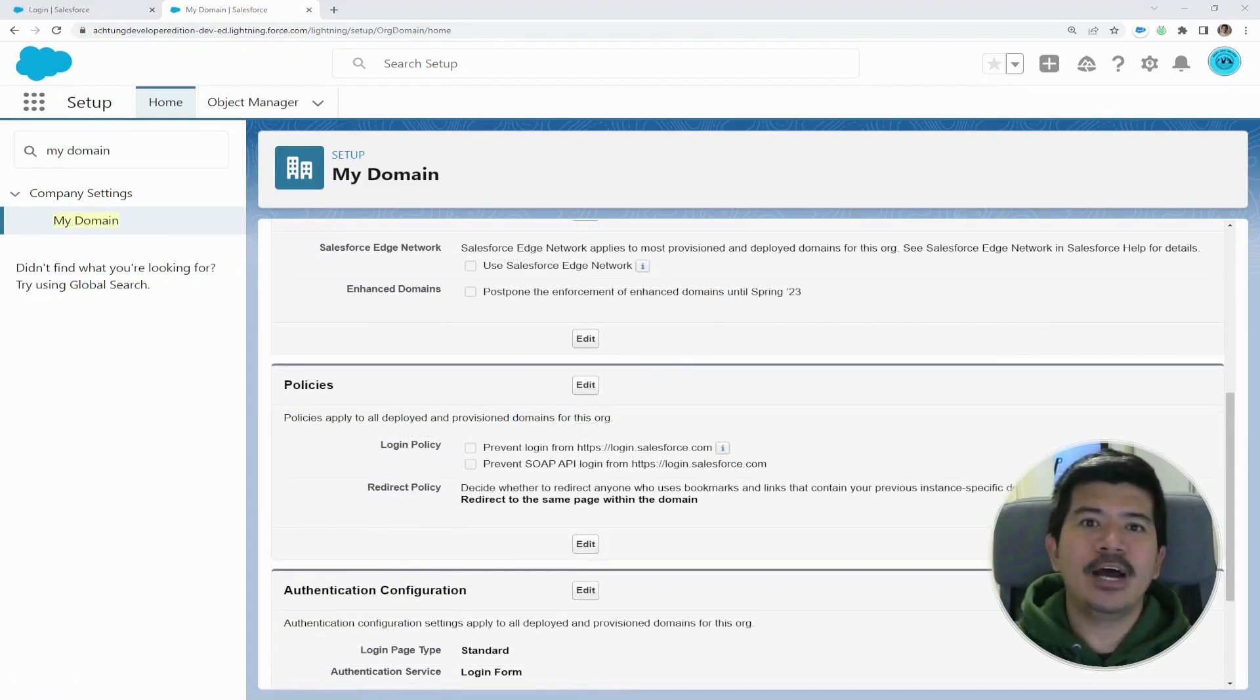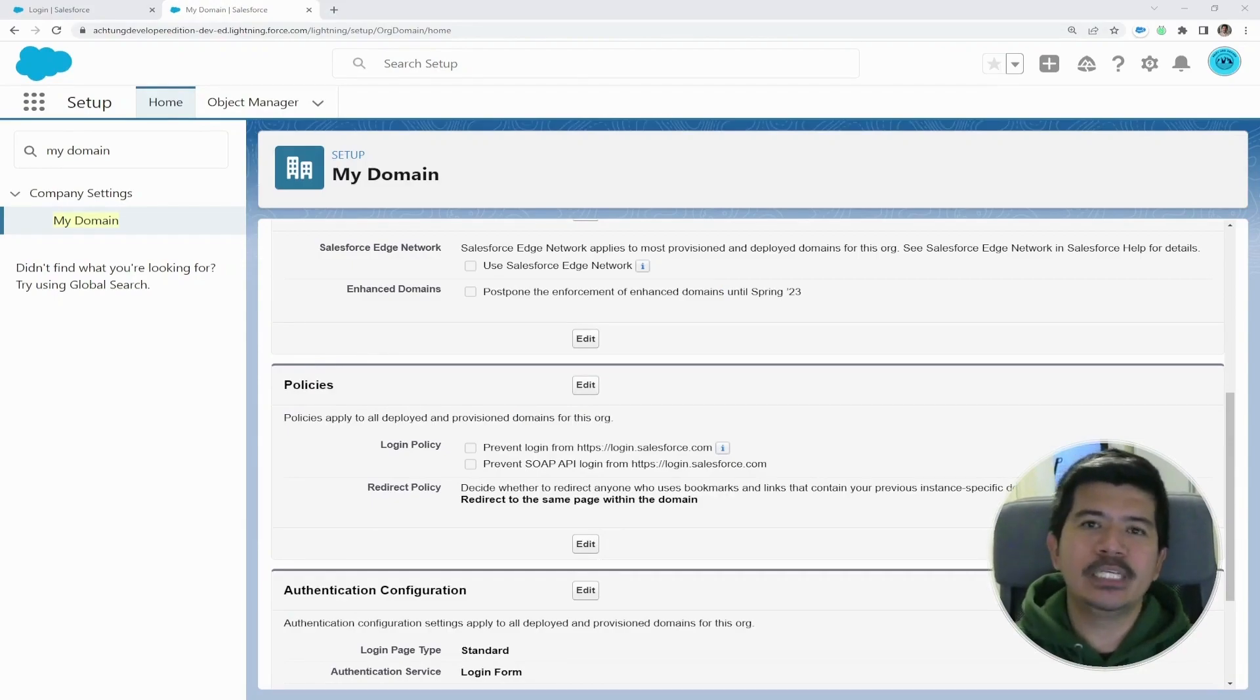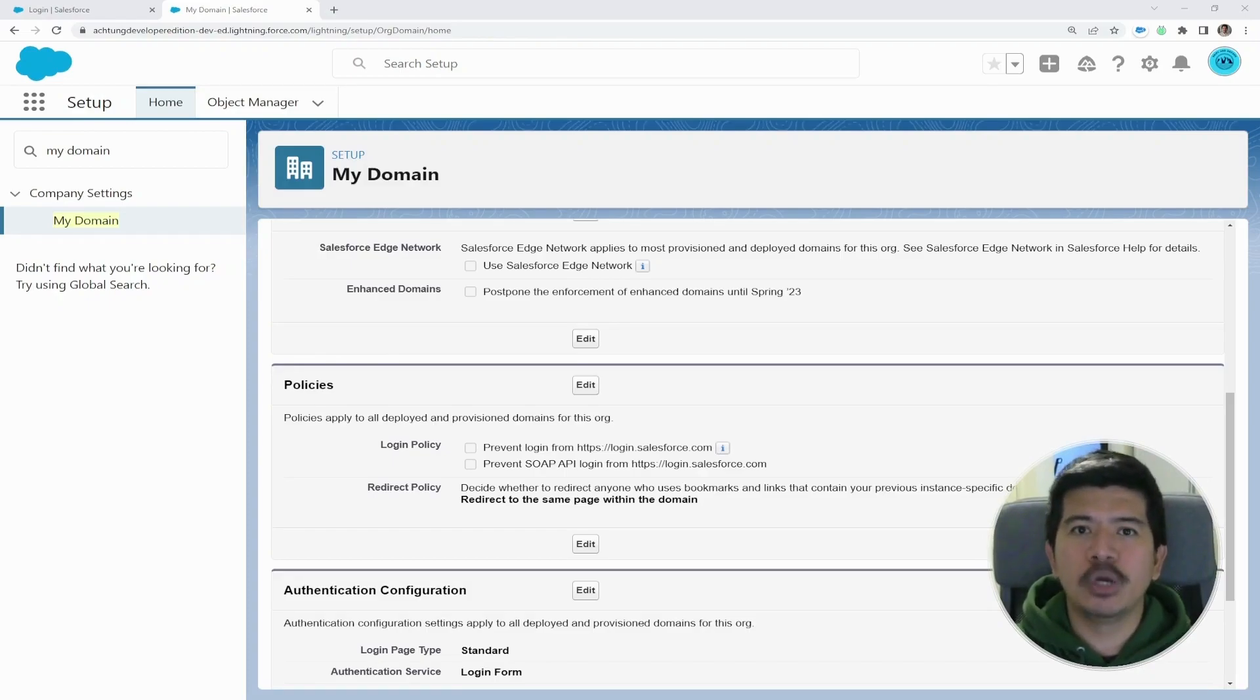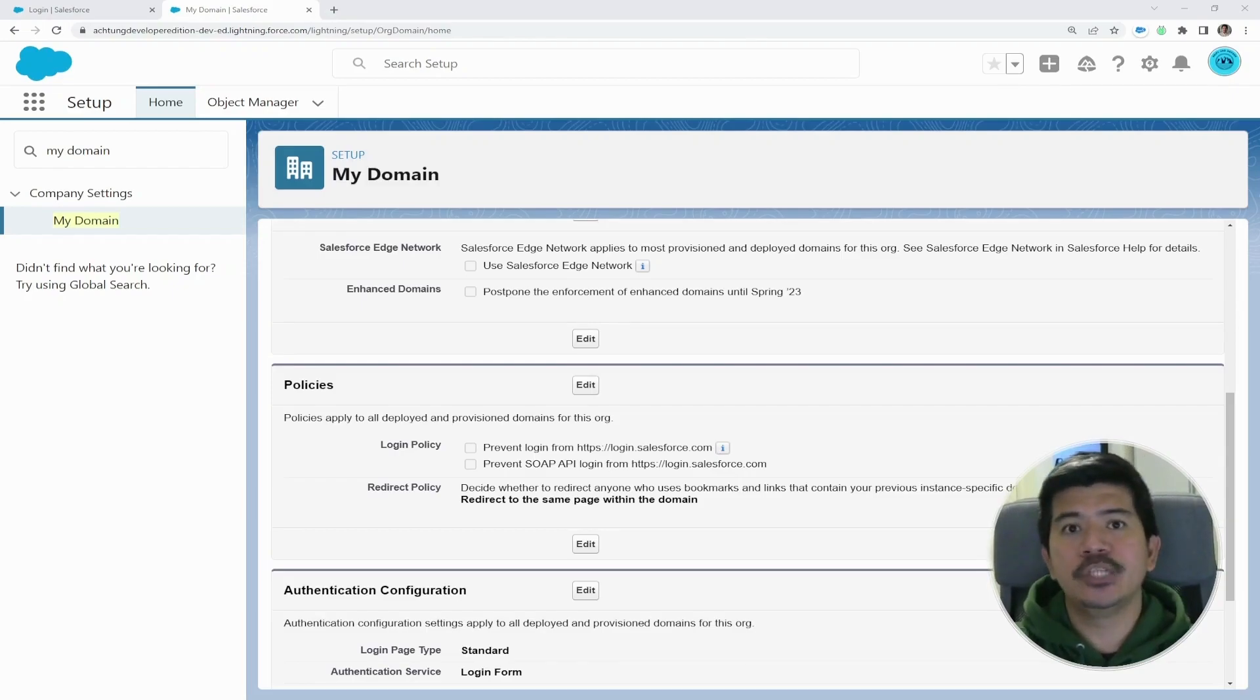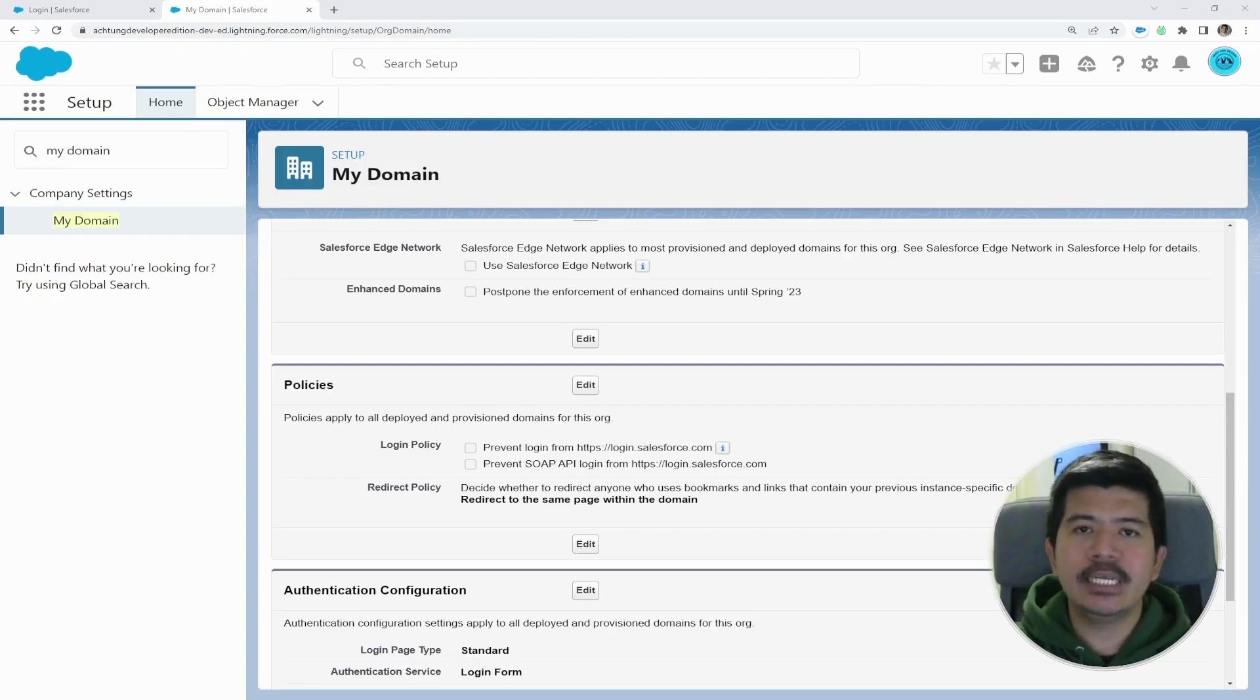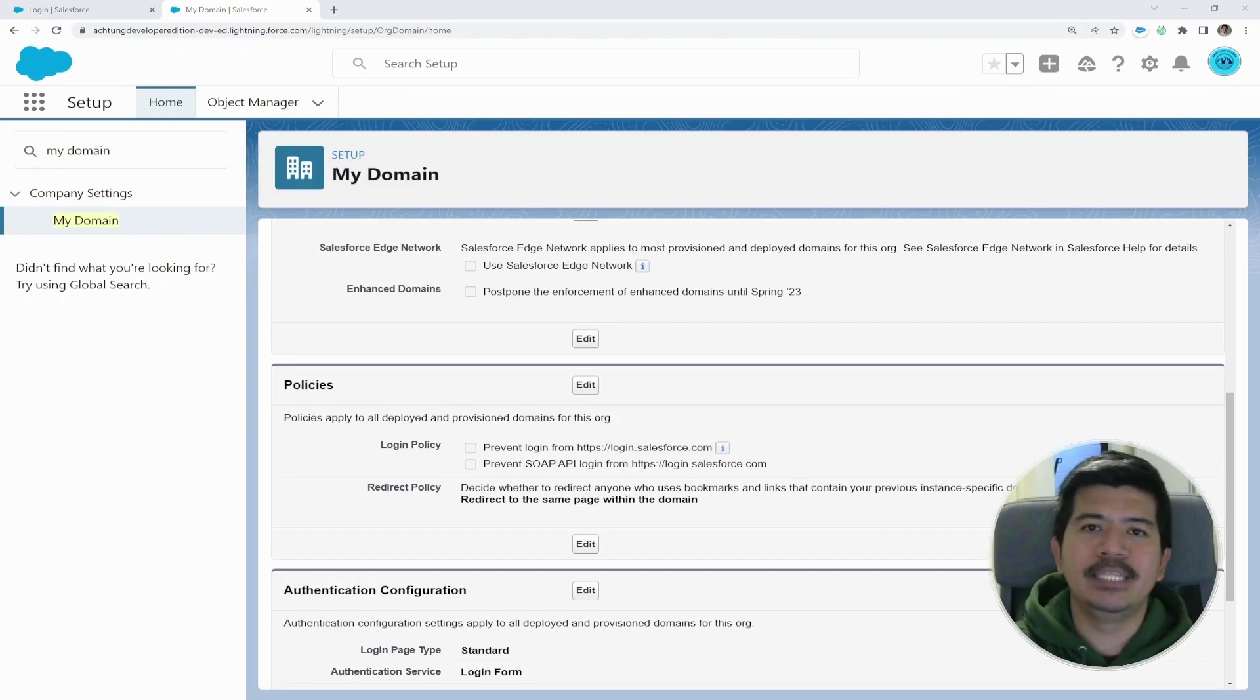And that's our aha moment for today for our Salesforce tips and tricks. So once again, we discussed the issue about test.salesforce.com, which normally occurs if you have recently refreshed your Salesforce sandbox. And there are two possible solutions. The first one is to use the specific instance location. And the second one is to verify your My Domain settings.